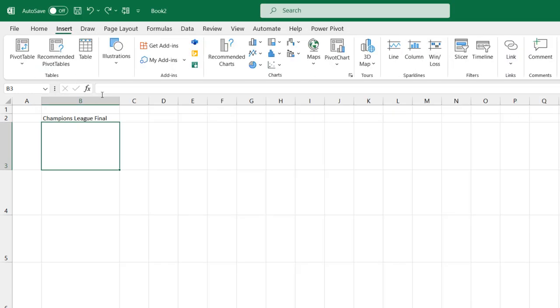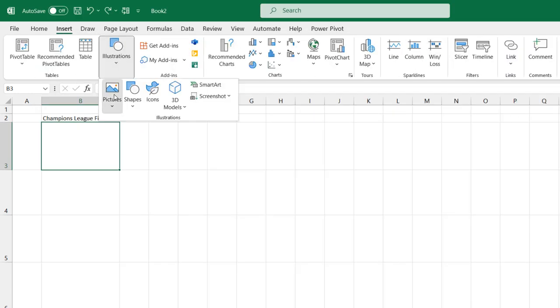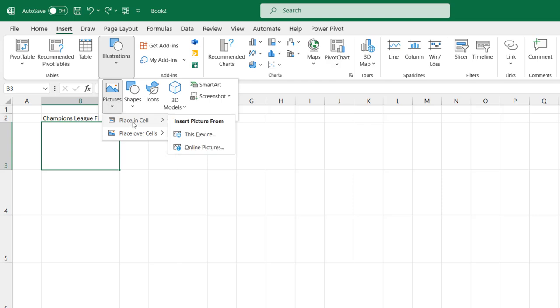I'm going to click on the Insert tab, then click on Illustrations, click on Pictures and you can see this new place in. So now you can move the picture, you can sort, filter, or use the picture in your formula as the case may be.